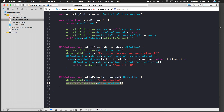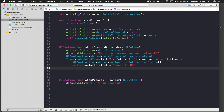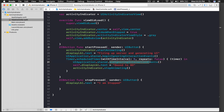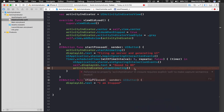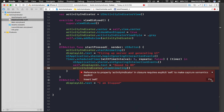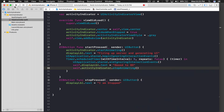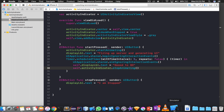What you want to do is: whenever your work is complete, take the activityIndicator.stopAnimating() call and move it to where you call endIgnoringInteractionEvents, so the spinner stops at the same time interaction is restored.